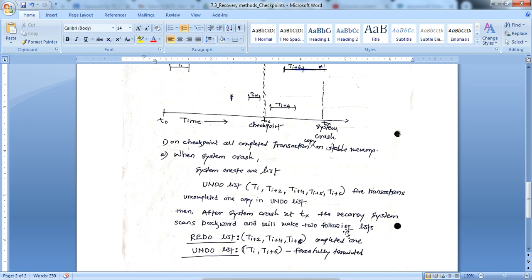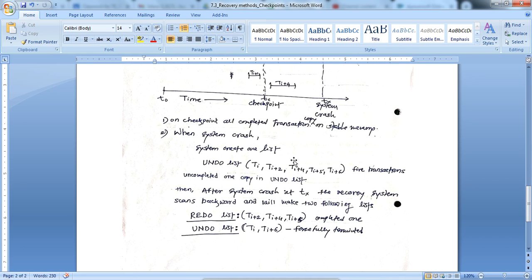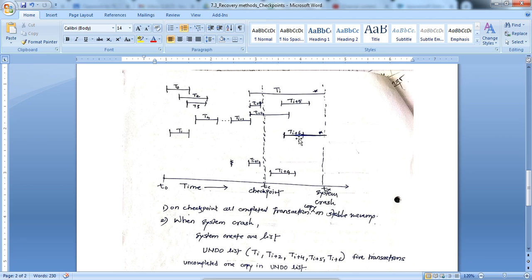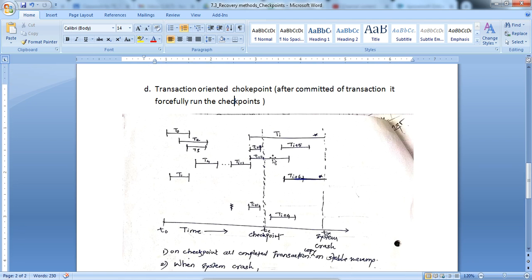After the system crashes at tx, the recovery system scans backward and makes two lists: redo and undo. From these five transactions it classifies redo and undo by verifying which are the completed transactions and which are forcefully terminated. Out of these five, ti-plus-two, ti-plus-four, and ti-plus-five are the completed ones, so we apply the redo operation on those three transactions. The undo list contains ti and ti-plus-six which are uncompleted transactions. This is the way checkpoints work to recover the system.